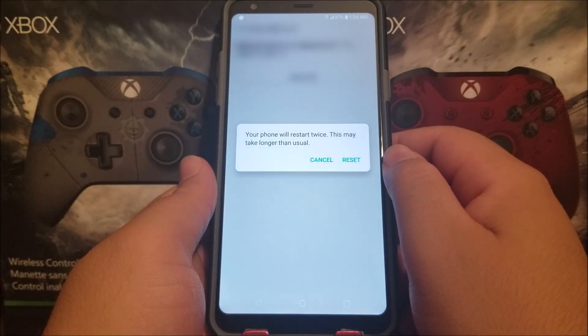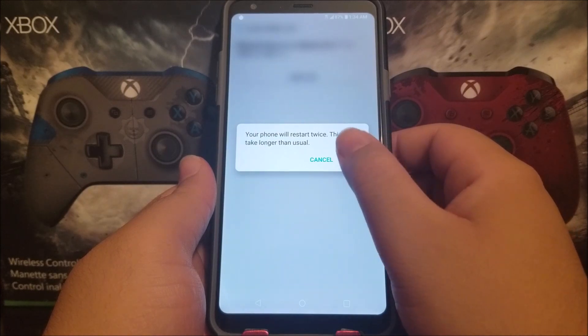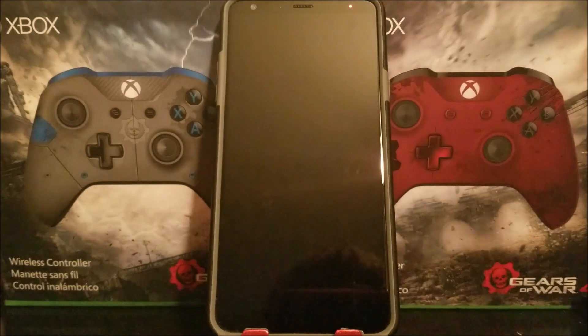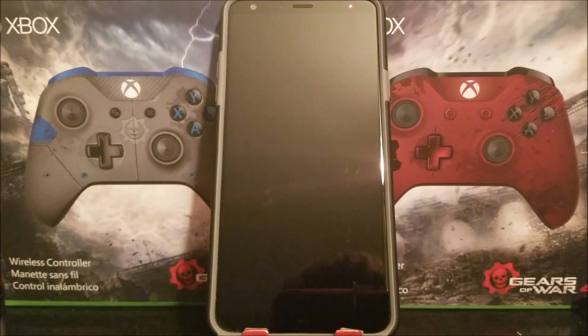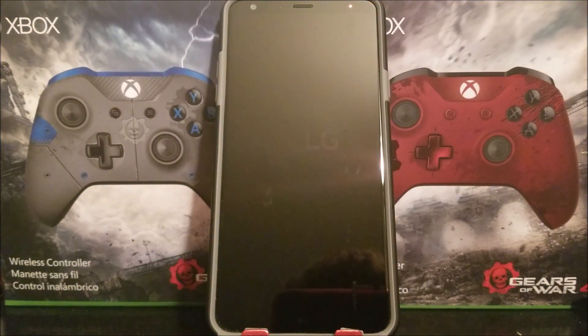It says your phone will restart twice and this may take longer than usual. Tap where it says Reset, and now the device is going to reset — it's going to reboot and do the factory data reset.